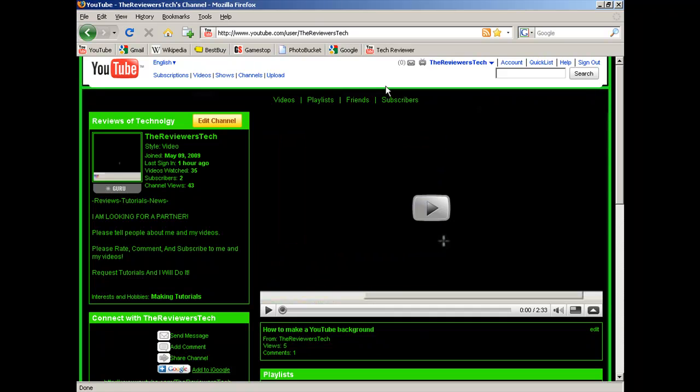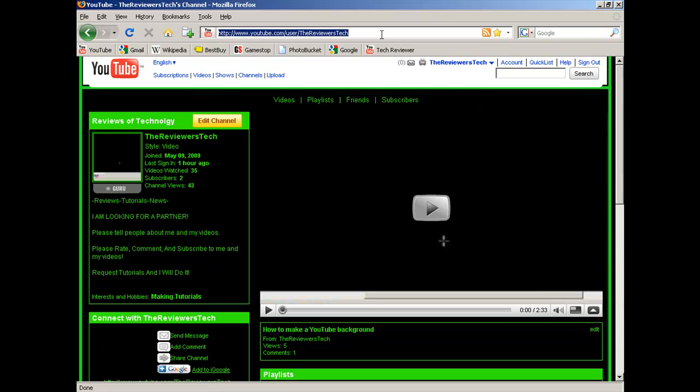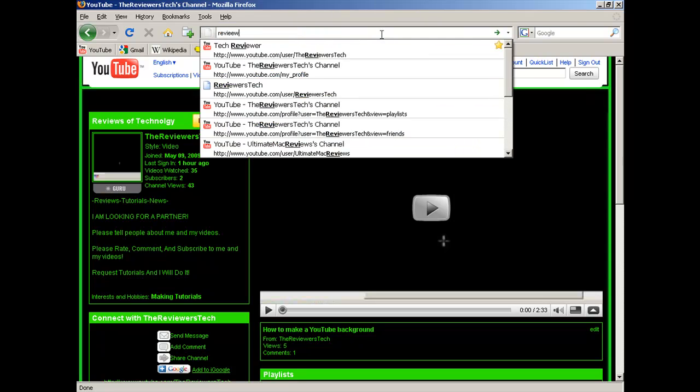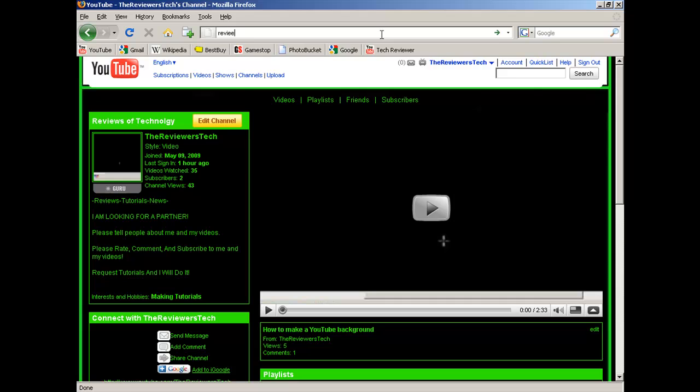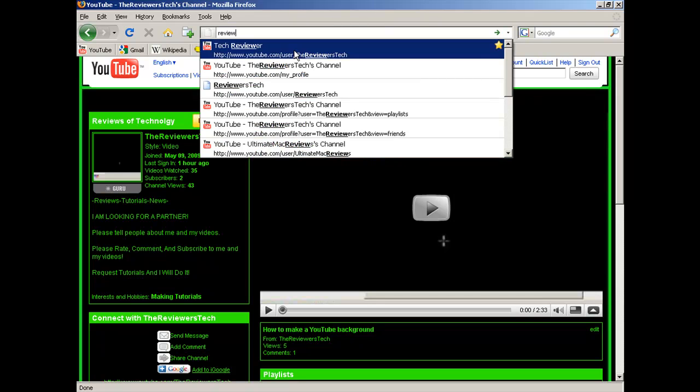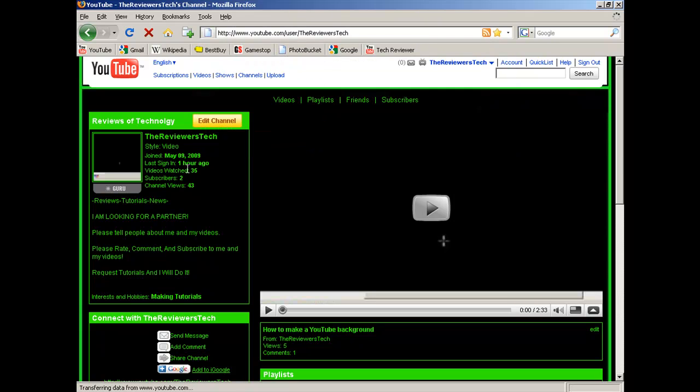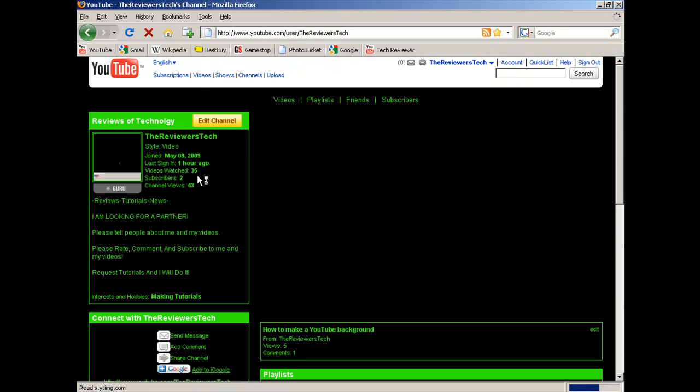And as you see right here, Tech Reviewer is right here. Okay, so remember I put in review as a keyword. And you see right here, it shows a star to it and that's your bookmark. Click on it and here's my channel.